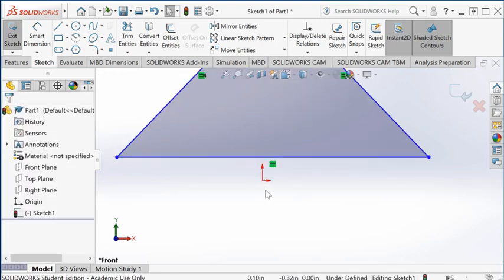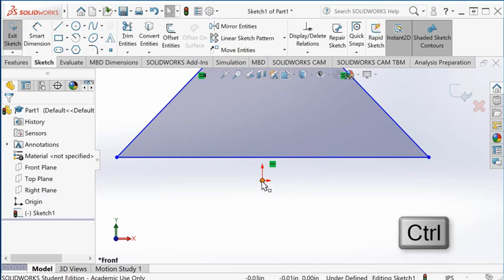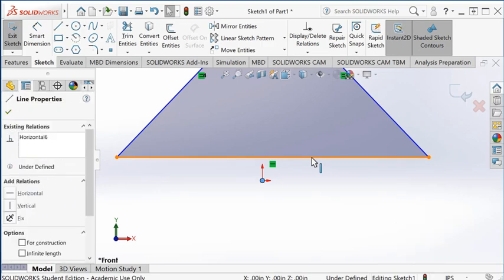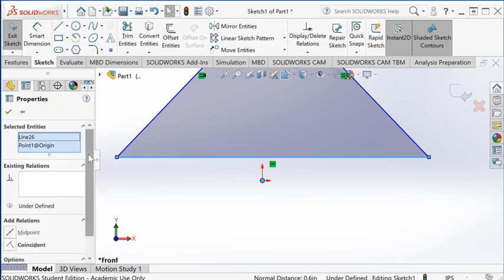I want this origin to be in the middle. Select those two together: while pressing the control key, select the origin and select this line. Look through the list—there's midpoint.